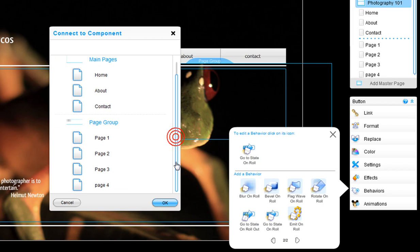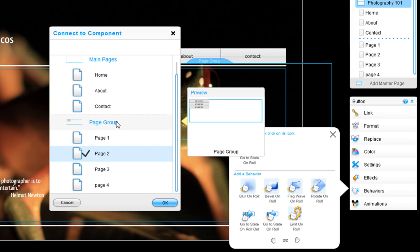Select the page that contains your first button's drop-down menus, which should be page two of the drop-down menus page group.